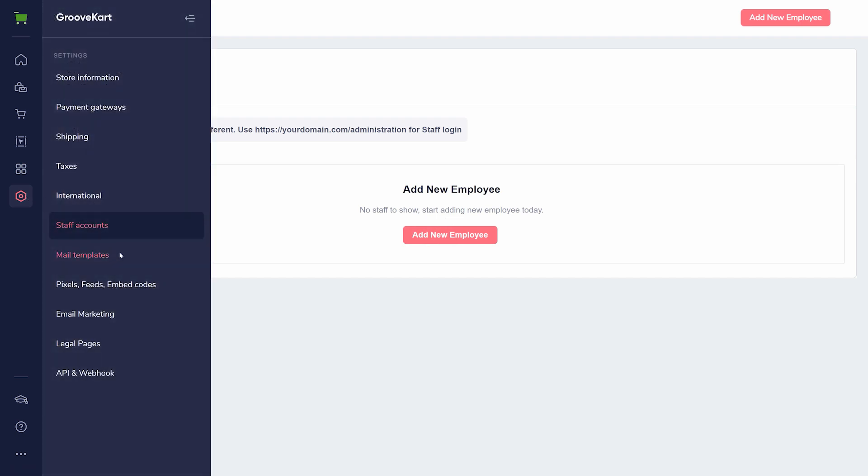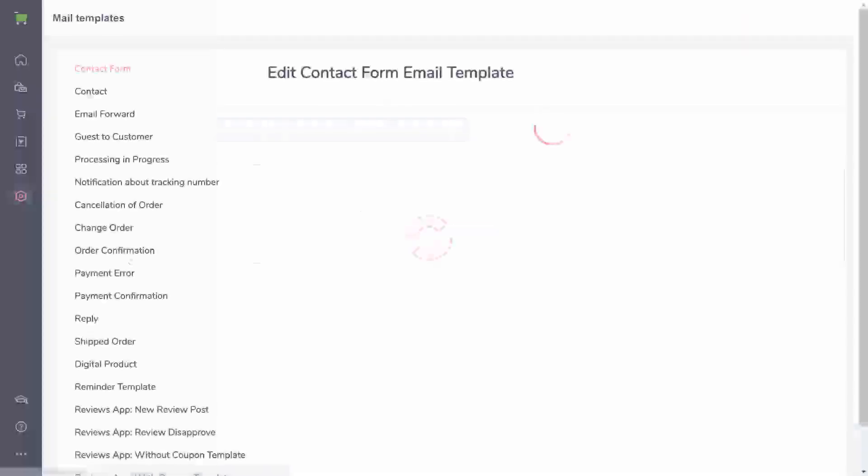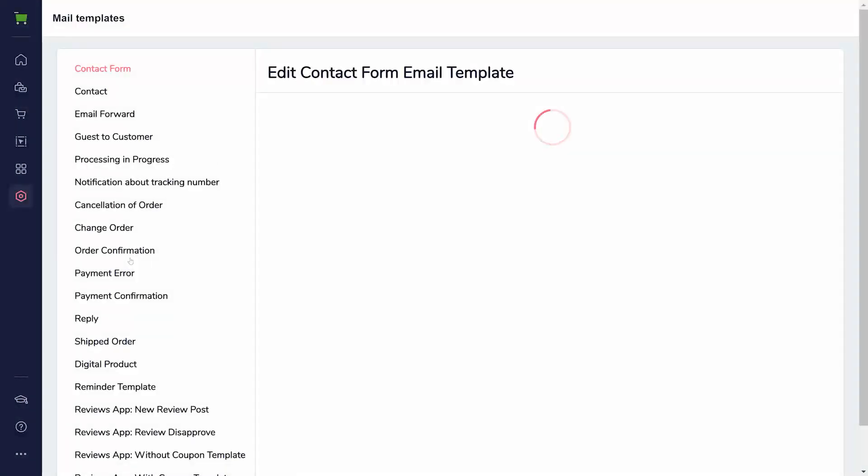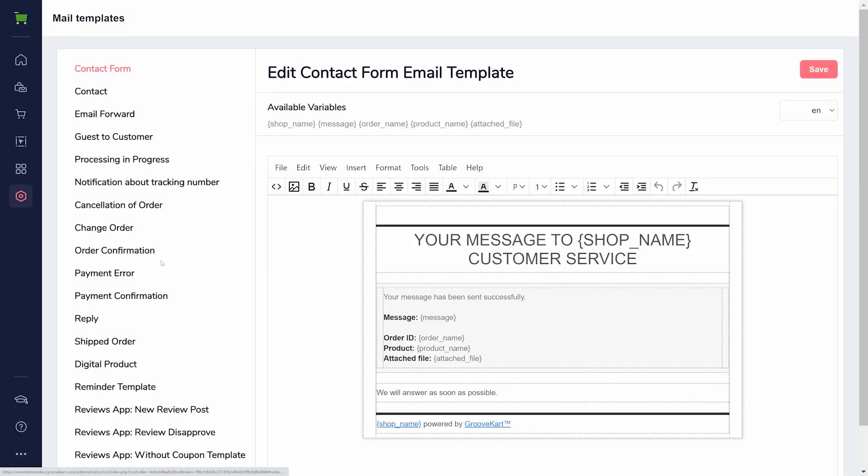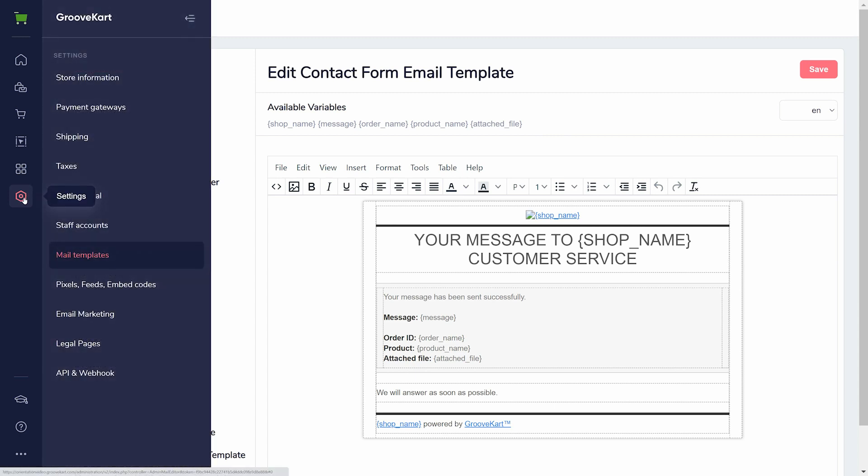Mail templates is the area for confirmation emails, set for nearly any action your customer can take. You can edit these to your liking, but the basics are already filled in for you.